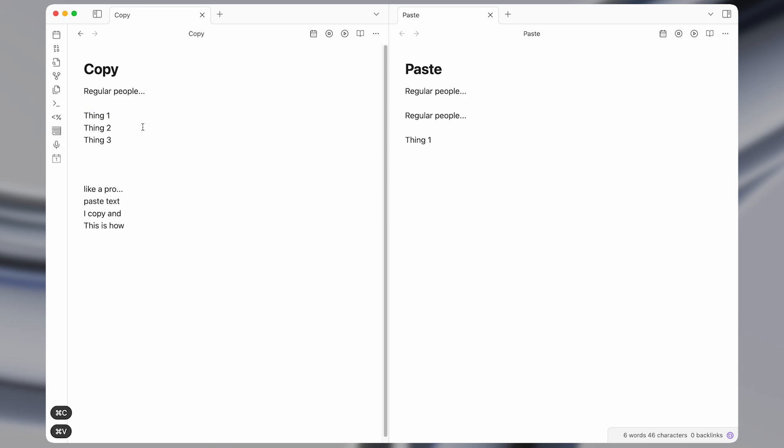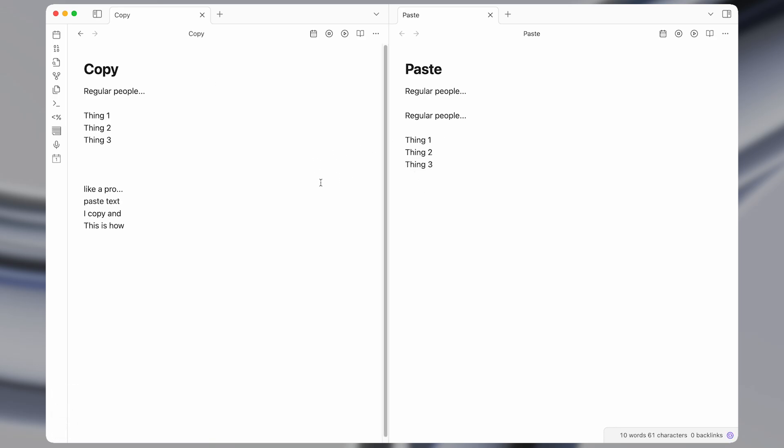So copy one, then two, and then another thing. And that's pretty fast. But in this video, I'll show you how to copy and paste like a pro using Keyboard Maestro.